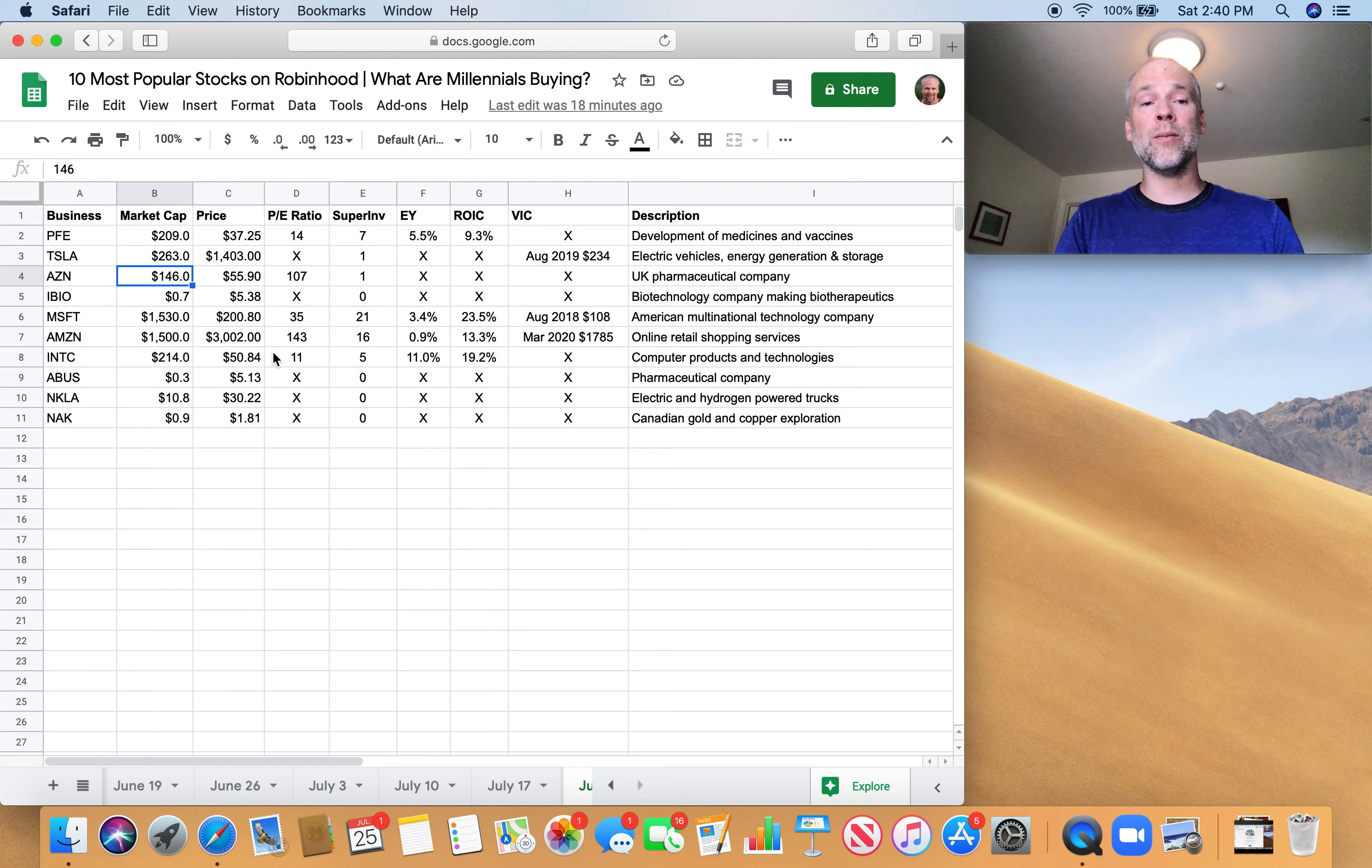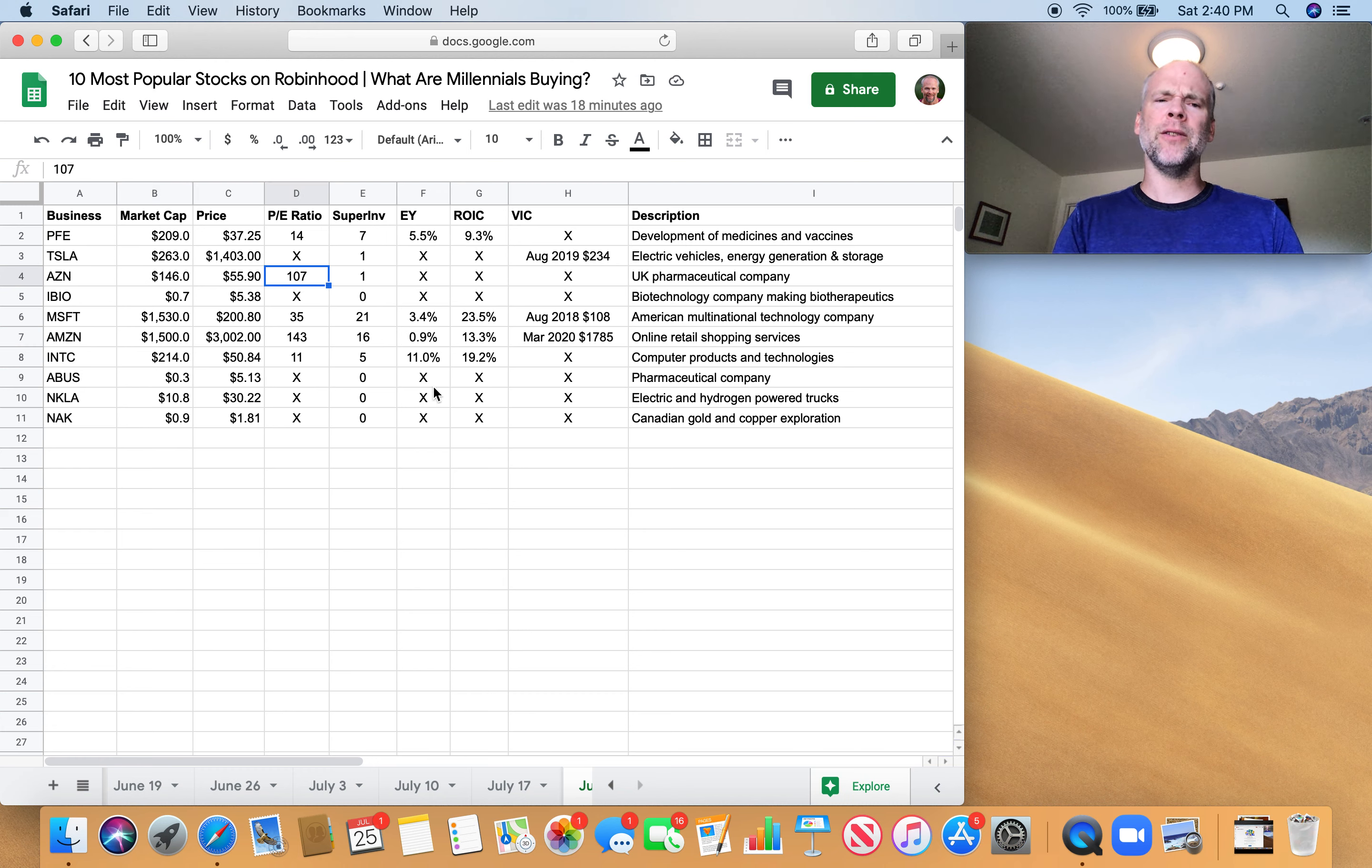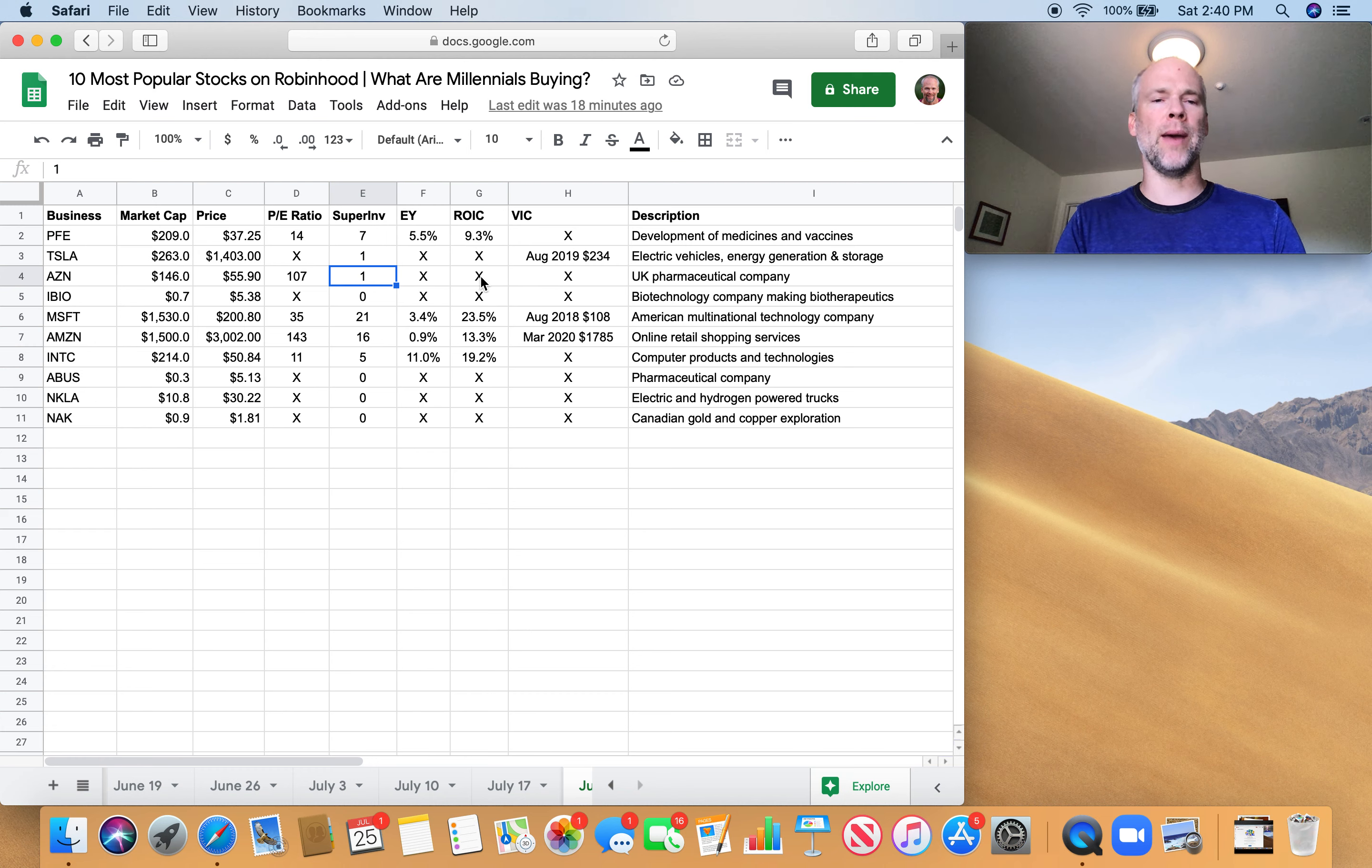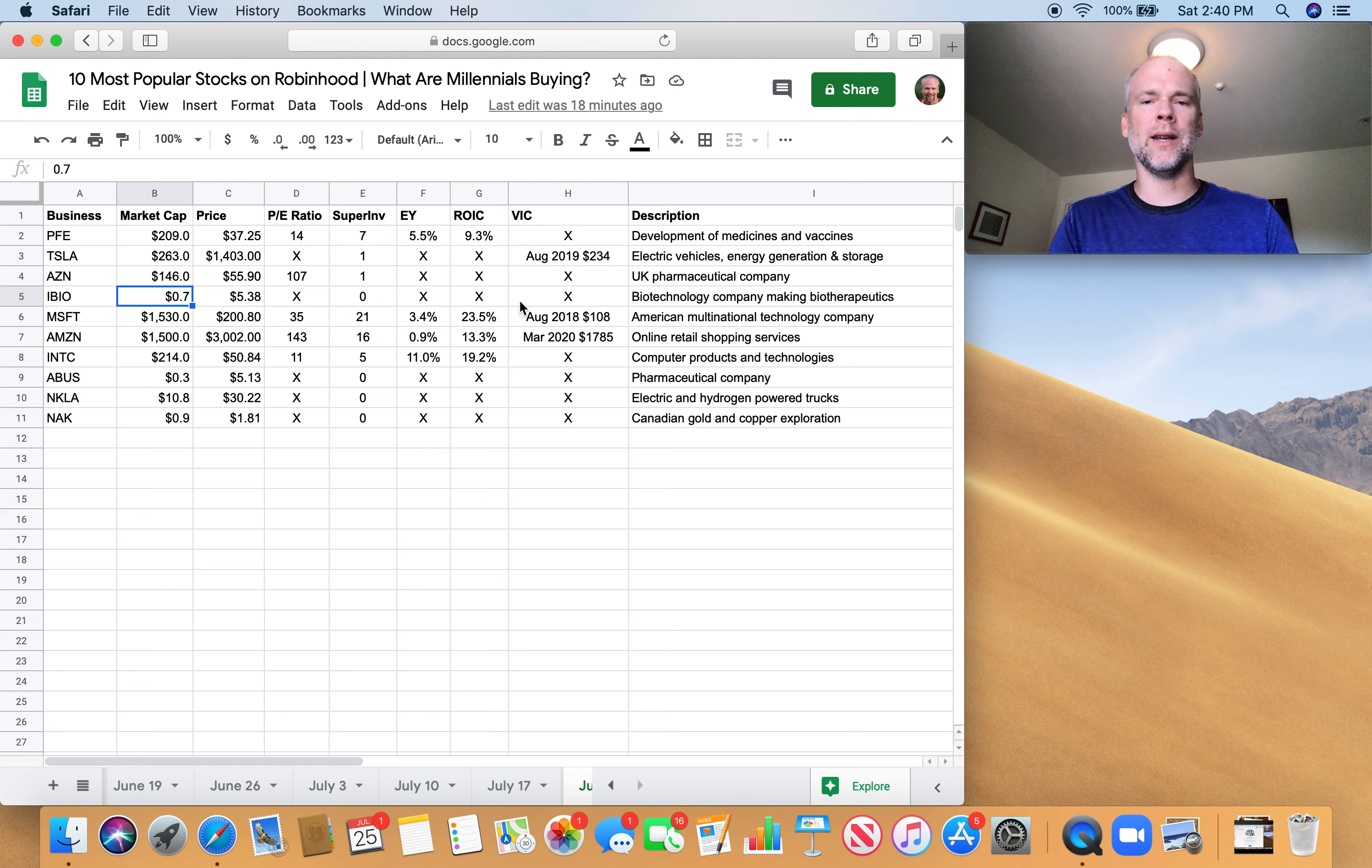Then we've got this UK pharmaceutical company, pretty big pharmaceutical company, $146 billion market cap. And just so you guys know, market cap is really just the shares outstanding times the market price. Very high price-to-earnings ratio. One super investor owns it. Not much to show here. I have no interest in this company based on these numbers. iBio, a pretty small company, $700 million market cap. There's just nothing for me to be interested in based on these numbers or lack of numbers.